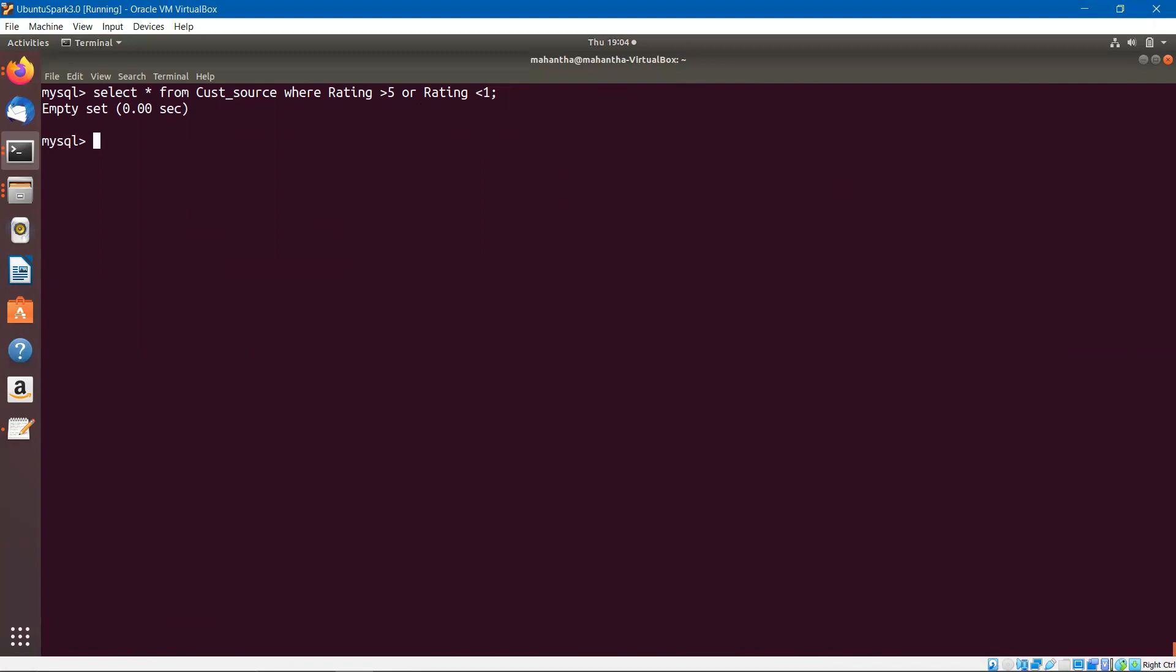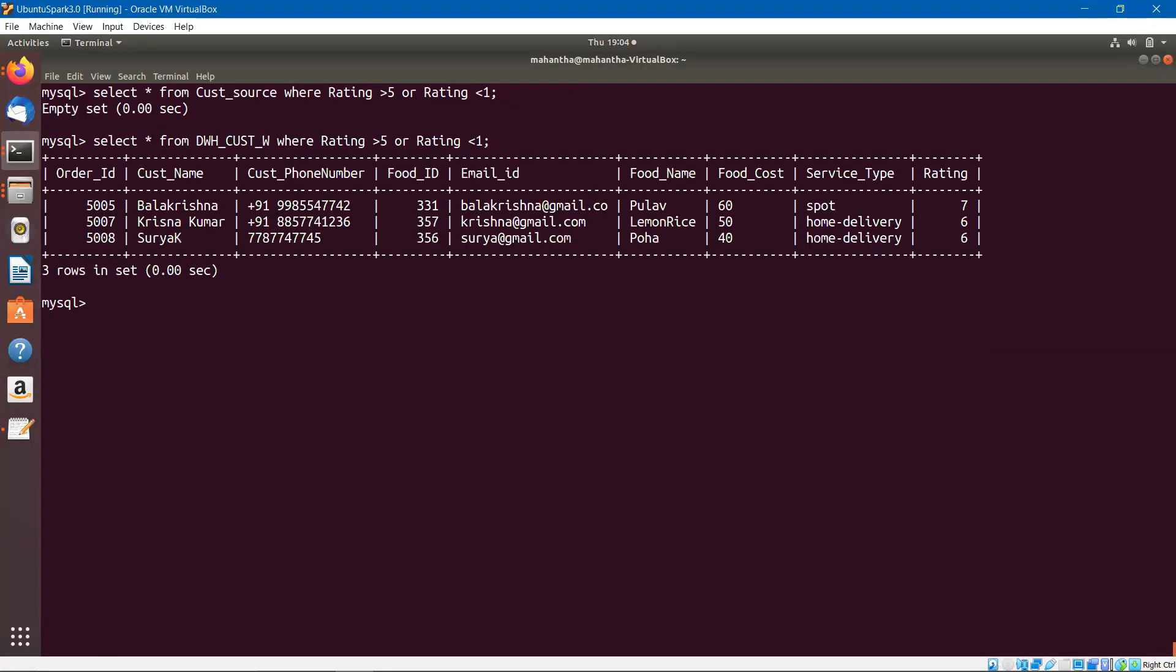Let us look at the same thing in the target table. Look at the rating column here. We have seven, six, and six. This is a defect. Ideally, the range for the rating is one to five, but in the target table, due to some mistake, out of range rating has been populated in this column. So this is wrong.